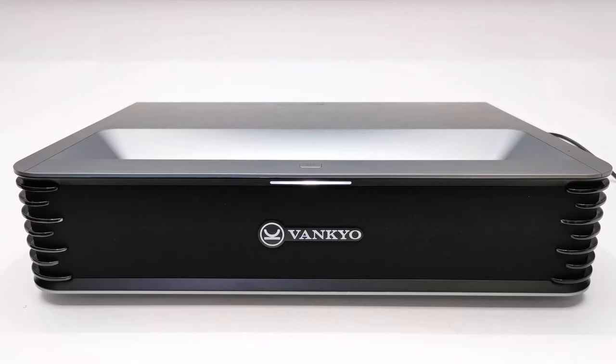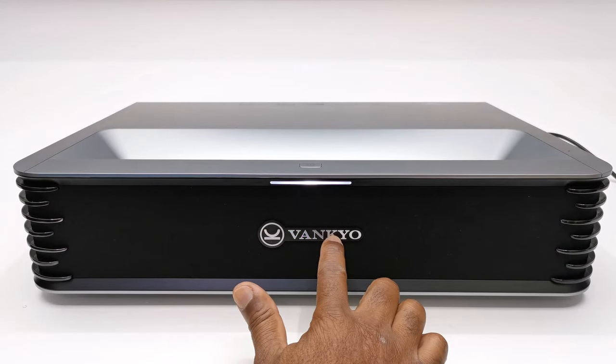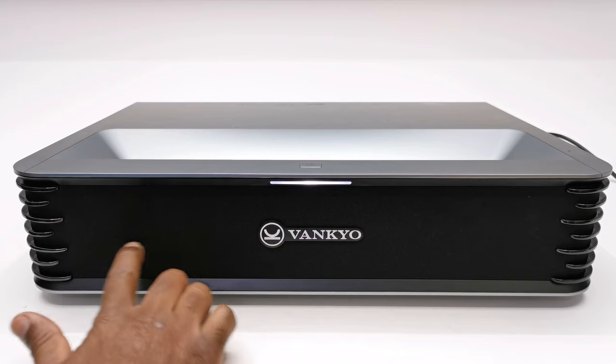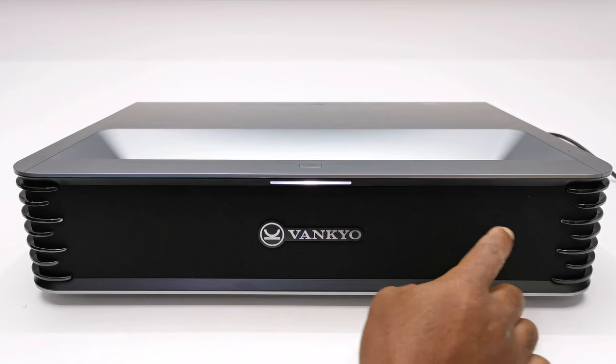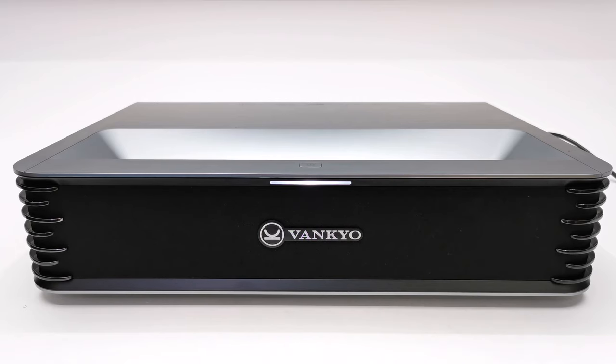At the front you have the Vankyo logo, an LED power light, and behind this fabric you have the grill for its dual 60-watt internal speakers.